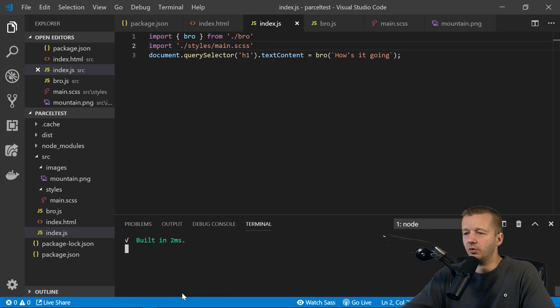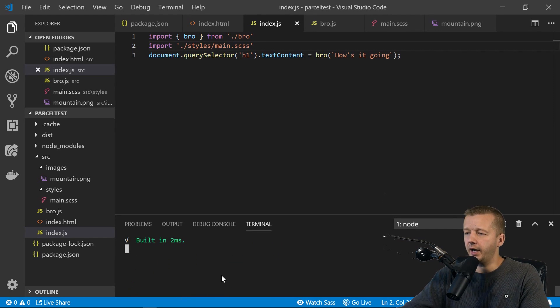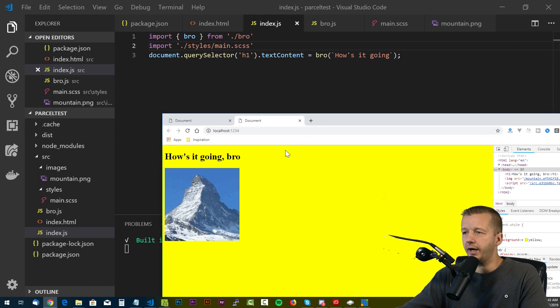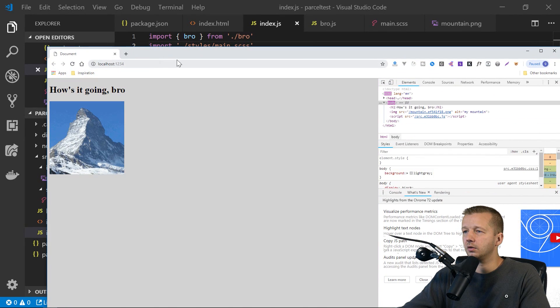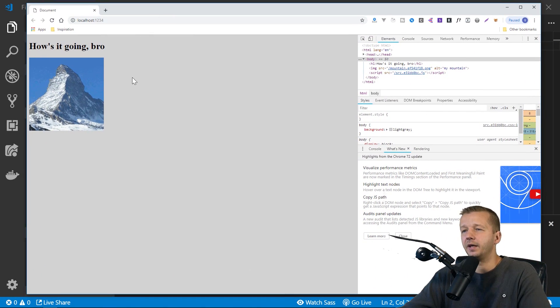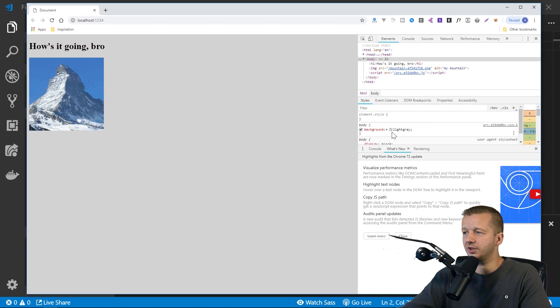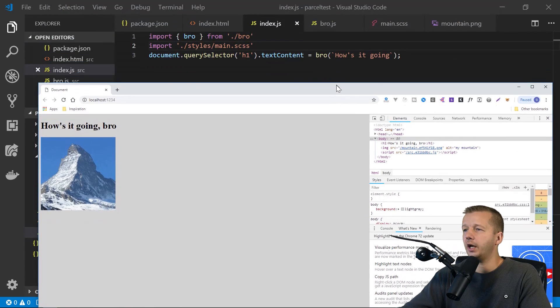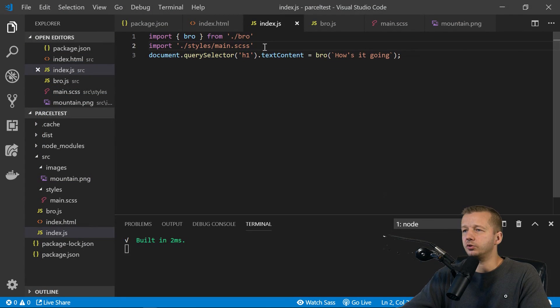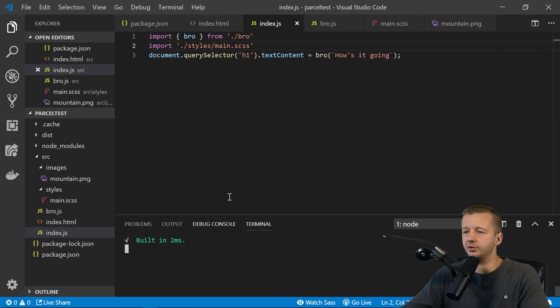It's going to notice that we don't have SASS. So it's going to install it for us. So we'll let that run. It goes pretty quickly. And now if we go back, we can now see it is gray. And that's because we're now able to use SASS. Very, very cool stuff.